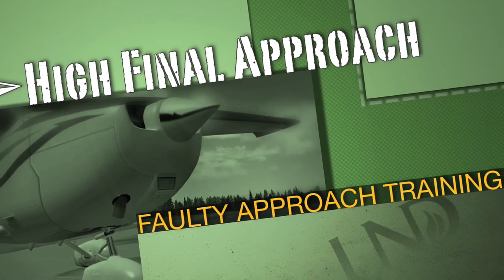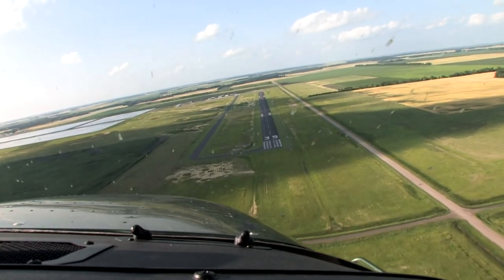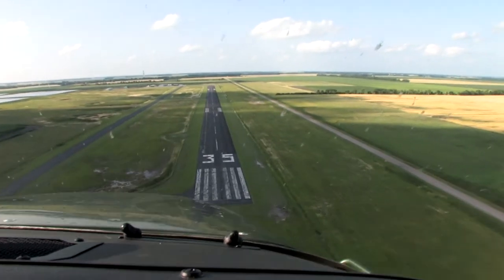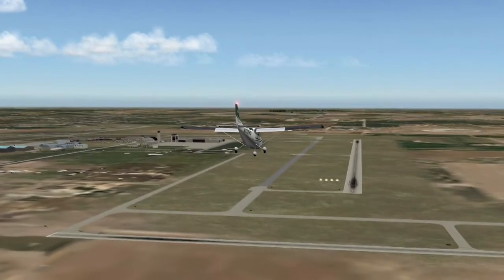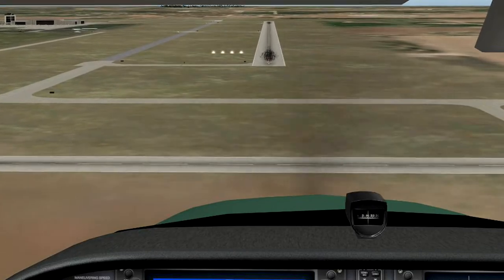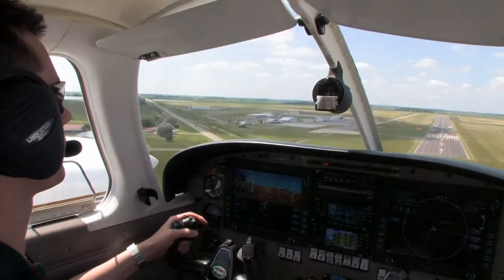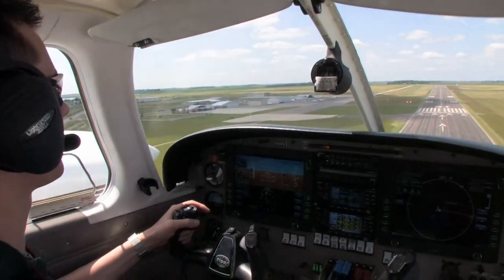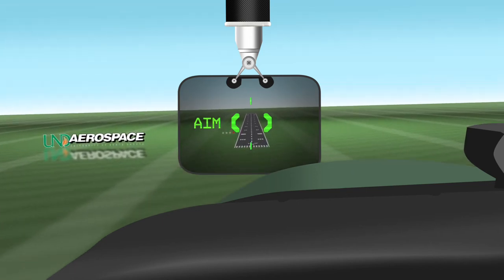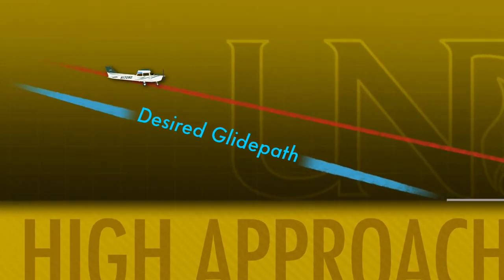On the opposite end of the spectrum is the high final approach — in this case, potential energy is too great. While high final approaches provide greater obstruction clearance, an approach that is too high can lead to overshooting the runway or end in an attempt to dive for the runway at the last moment. Like the low approach, pilots easily recognize high approaches by referencing visual glide path indicators. Experience and use of an aiming point will guide a pilot to recognize the situation early and determine if the expected touchdown point will be made. If the aiming point lowers in the windscreen, the aircraft will overshoot the expected touchdown point.